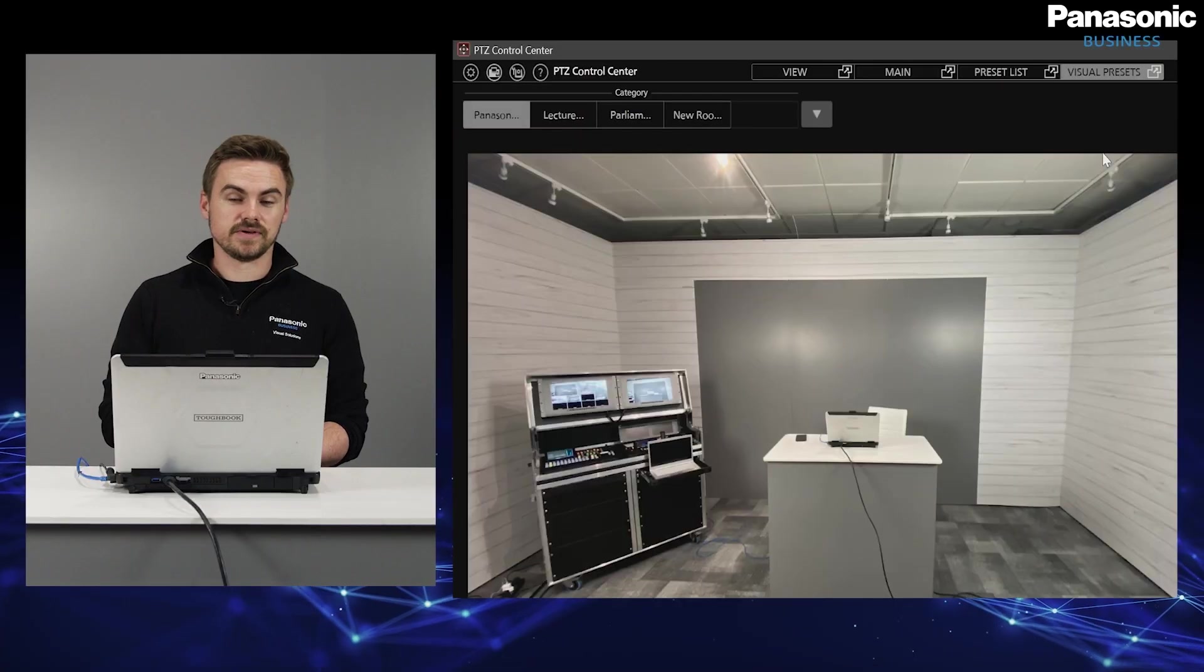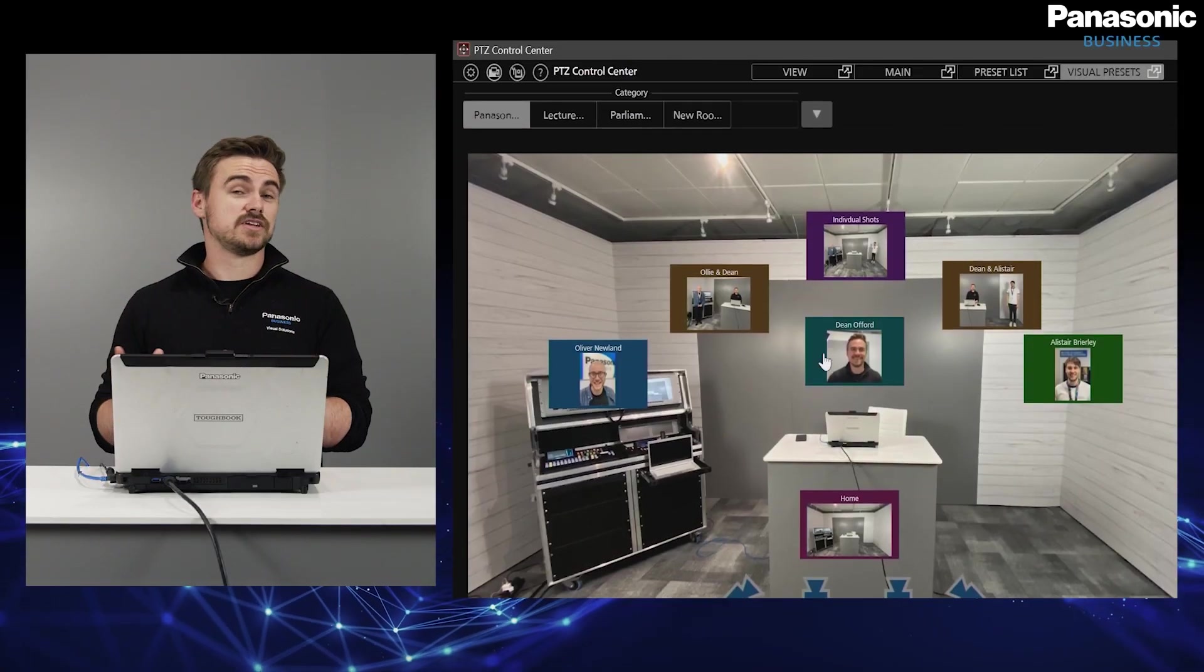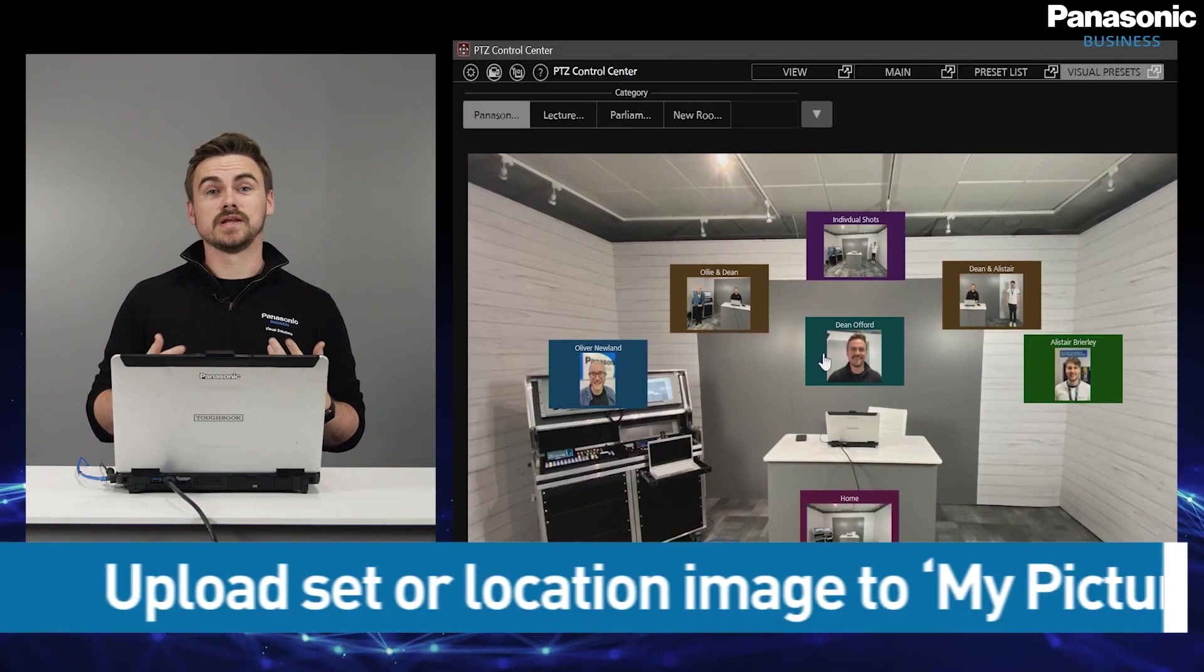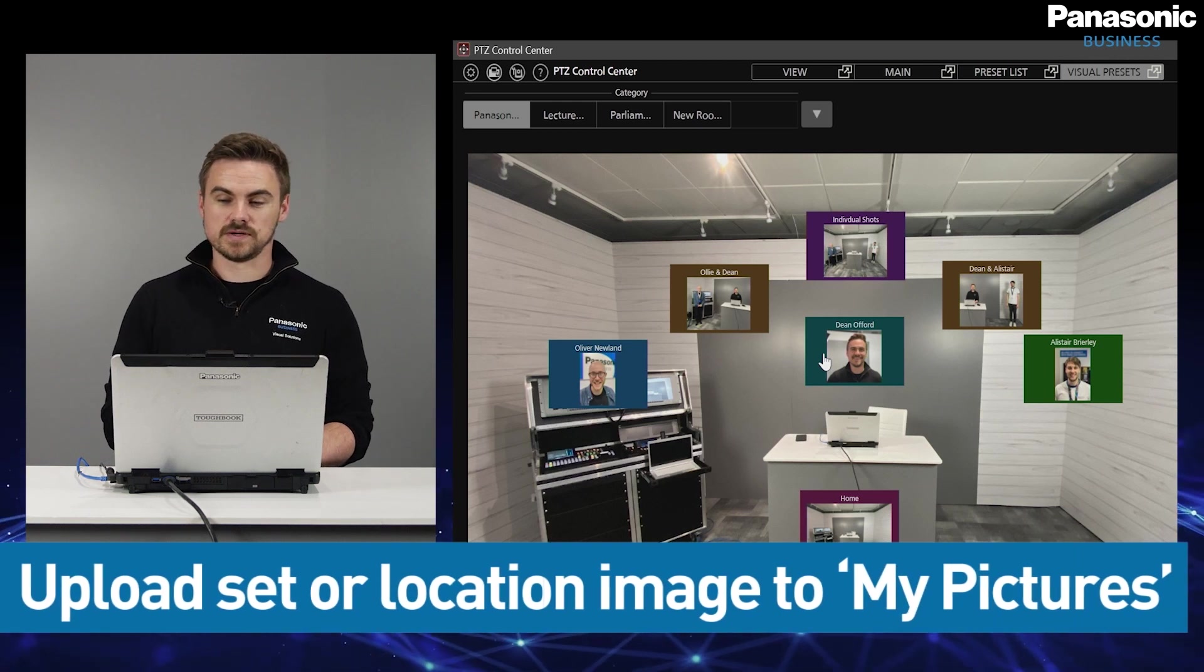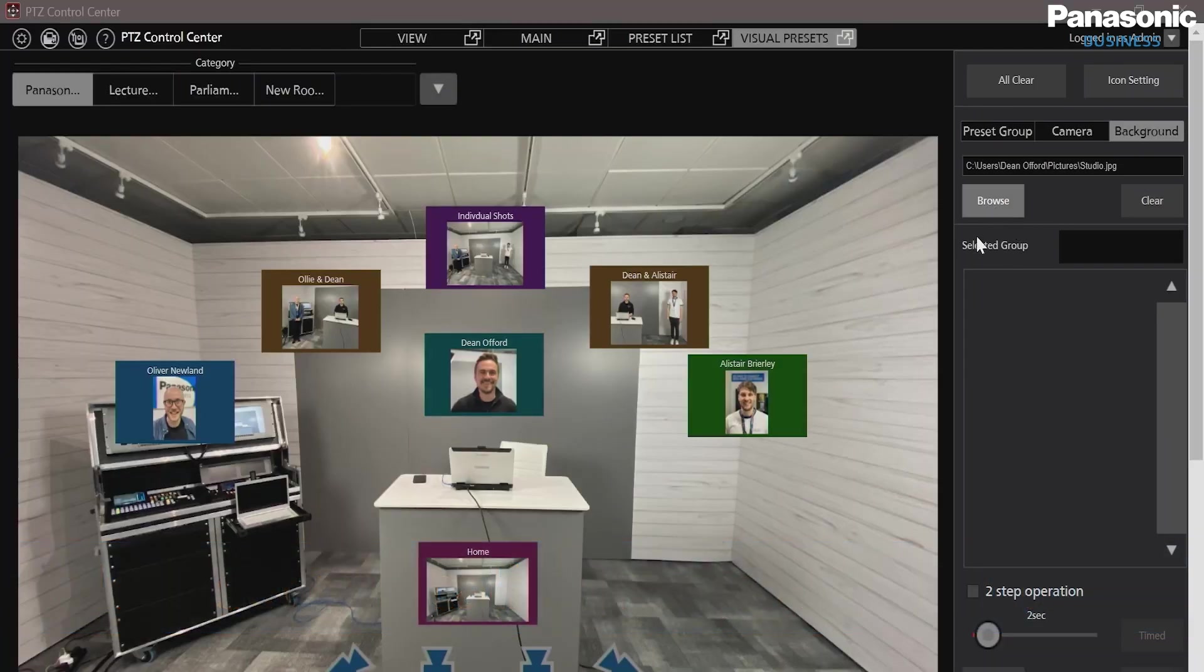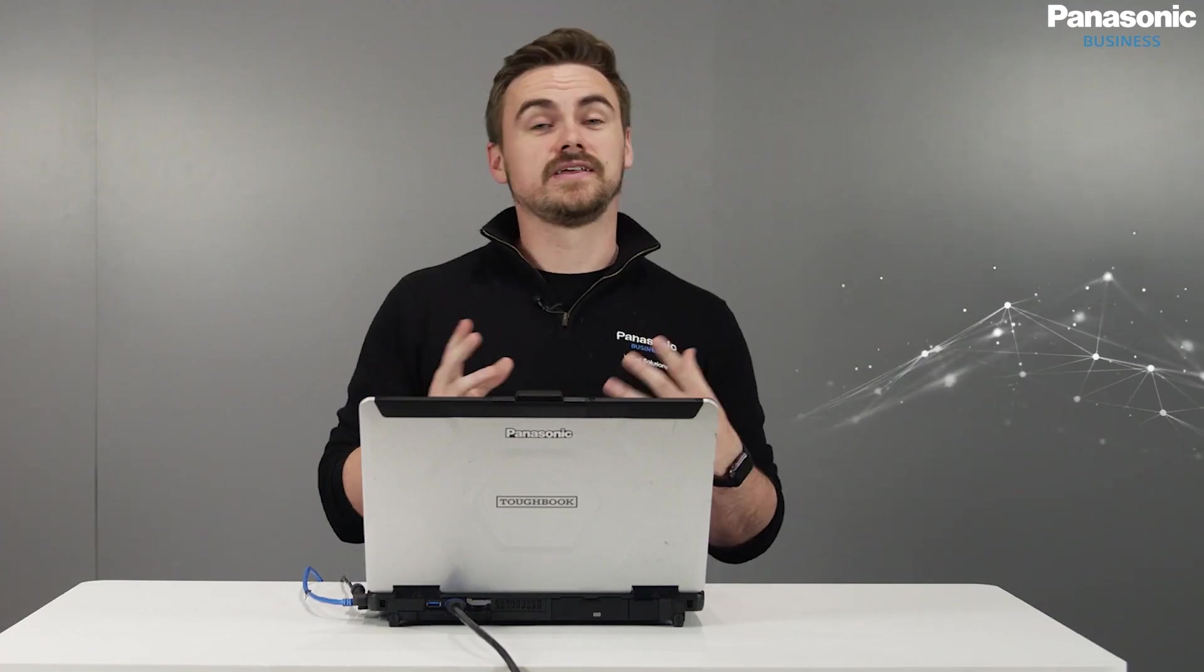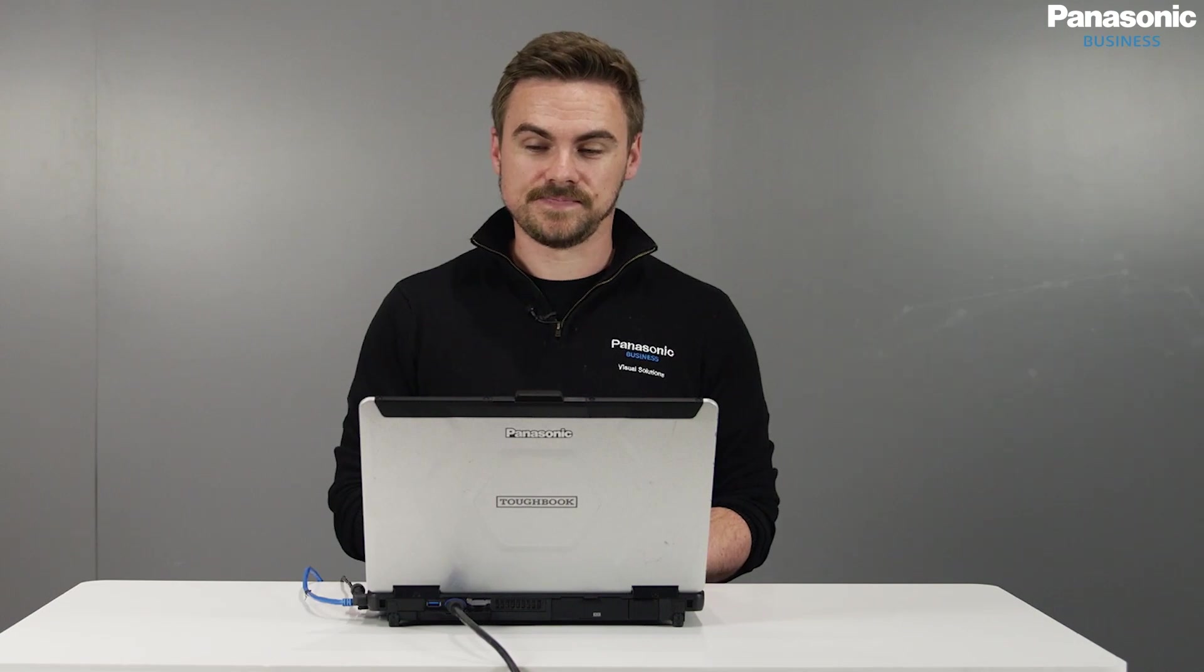So inside visual presets, I've taken a picture of the studio already and I've uploaded that from our pictures folder, which is quite simple to do. We just simply browse and then we add in our picture. This gives us a template of where the cameras are going to be pointing for the presets.